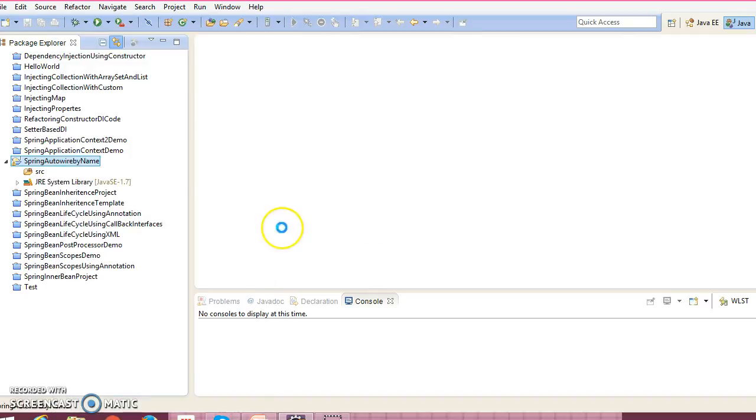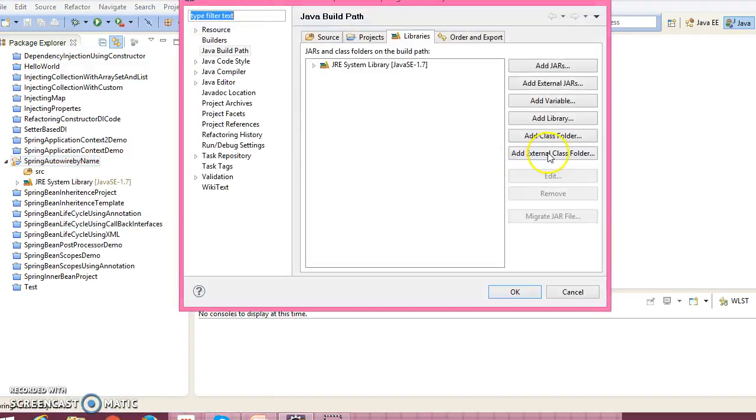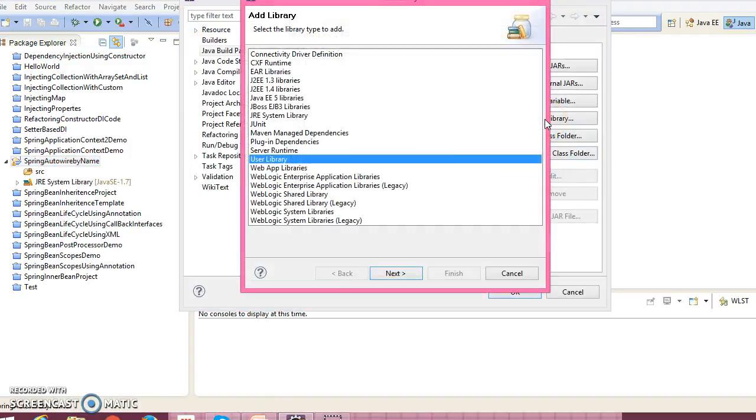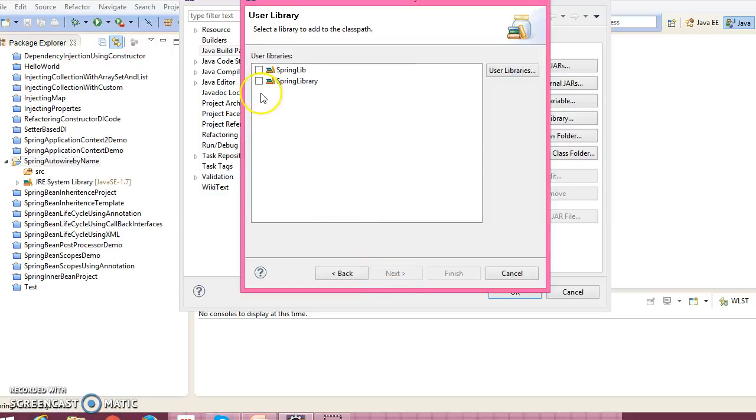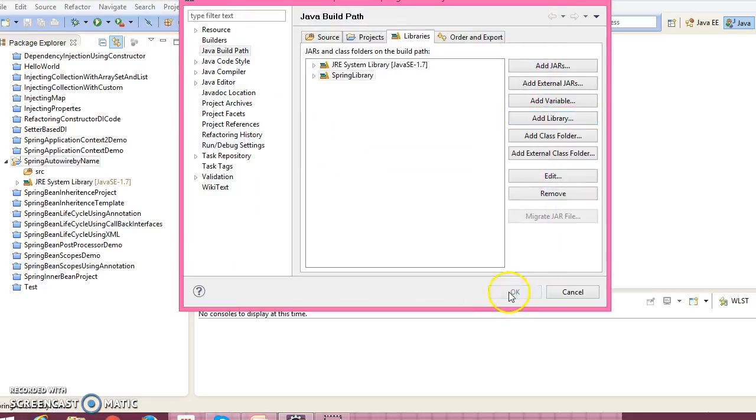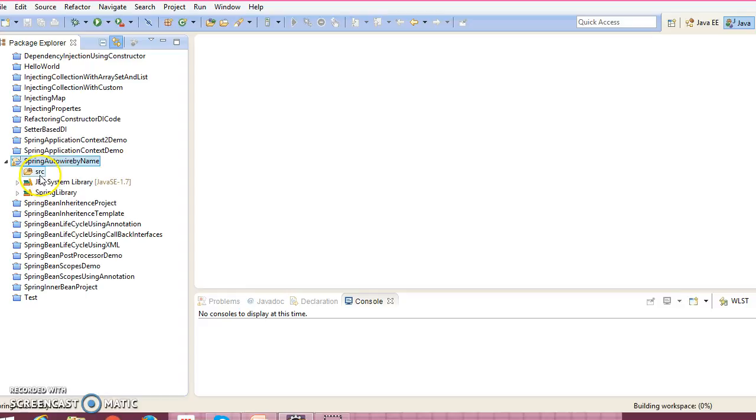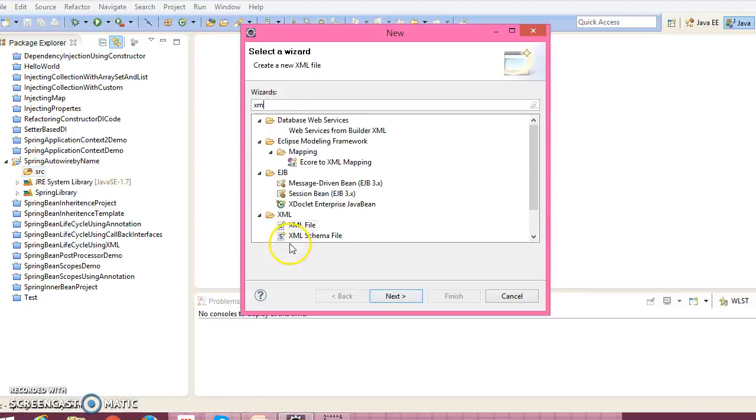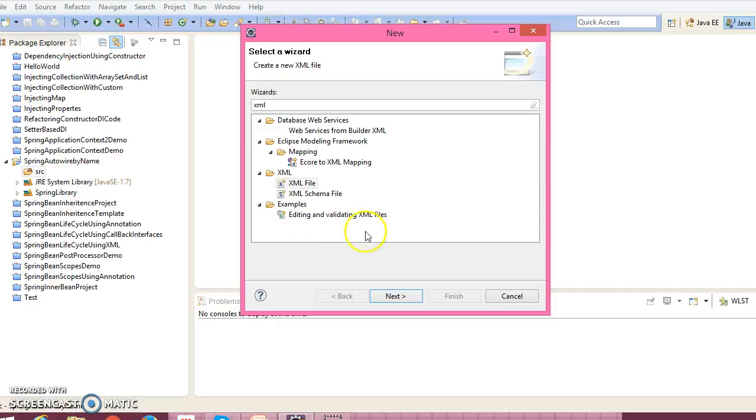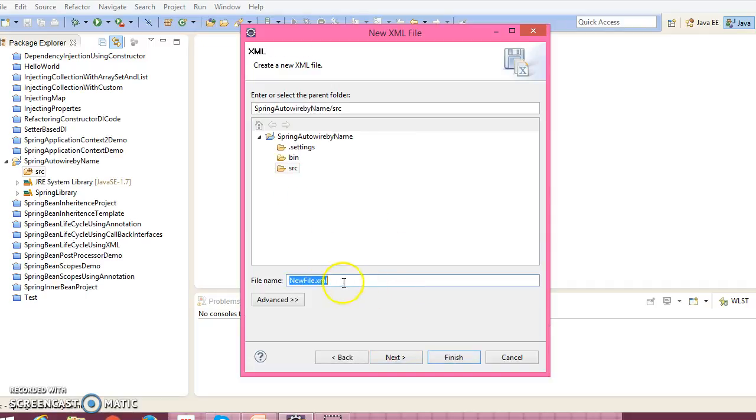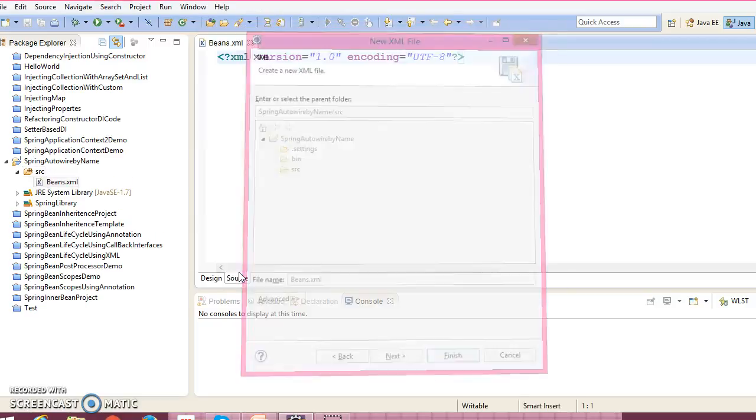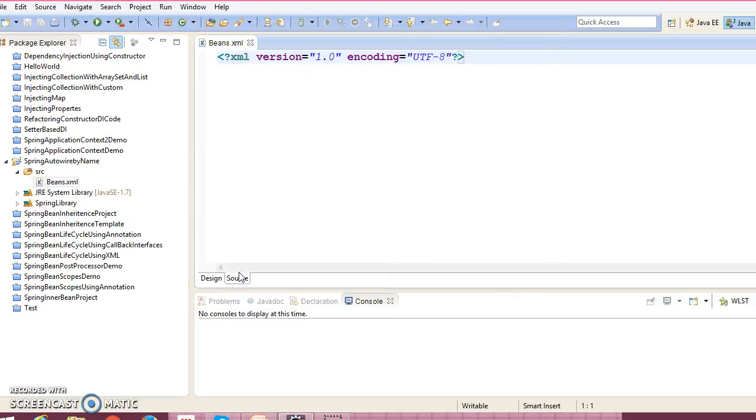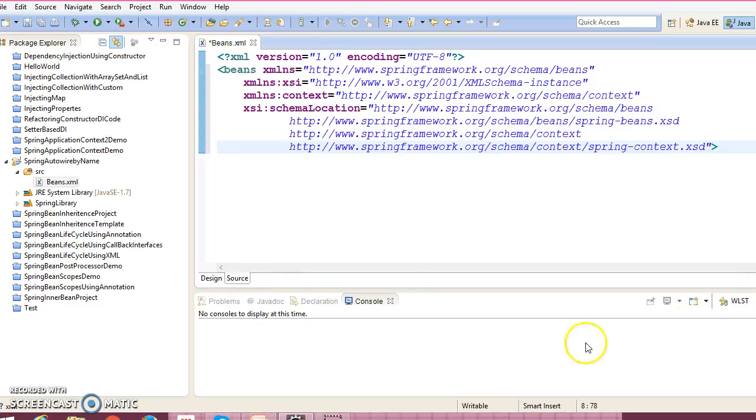Now right click on this project, go to the build path, configure build path, select add library, user library, next, and select this user library. Now let's create an XML file to search for XML over here.